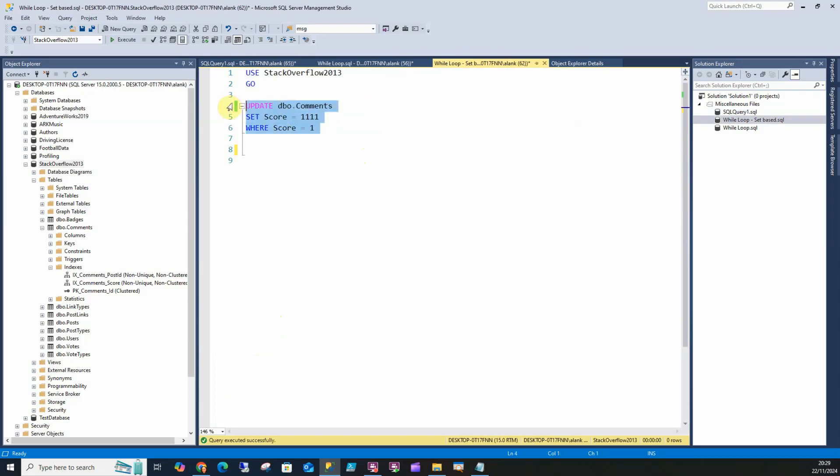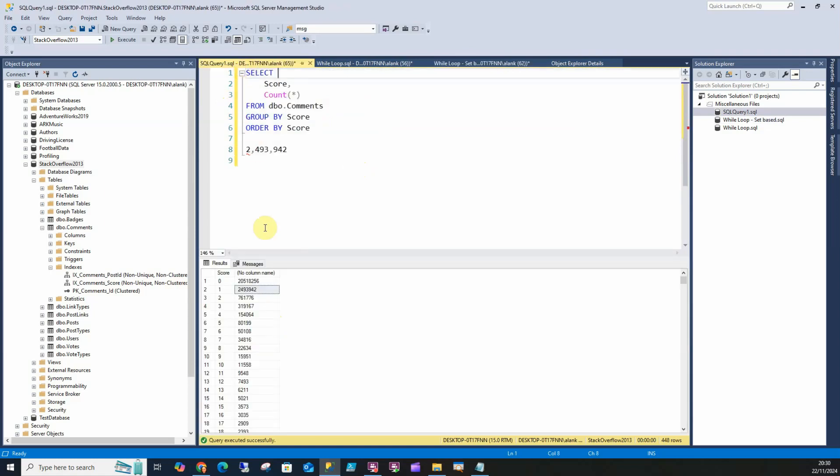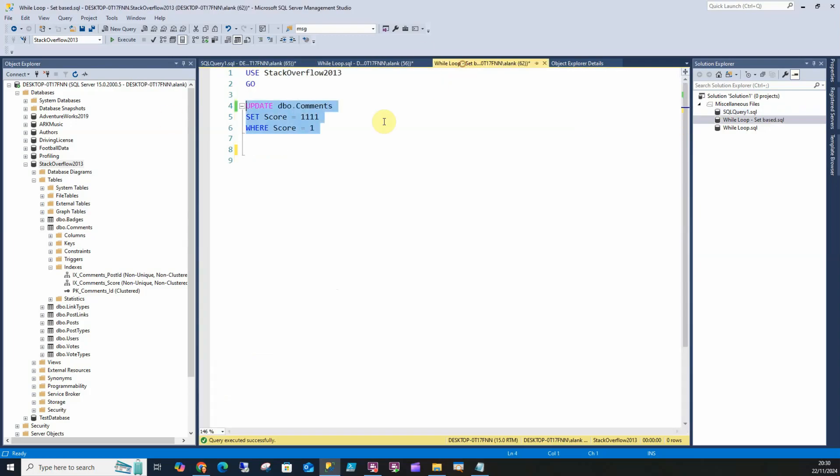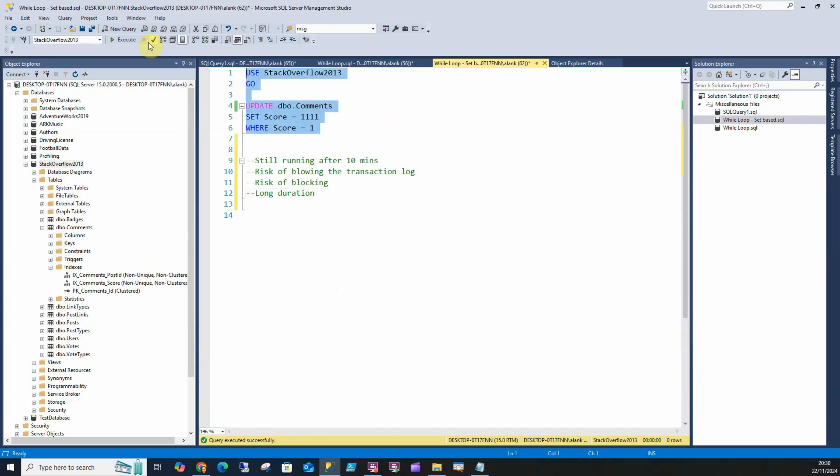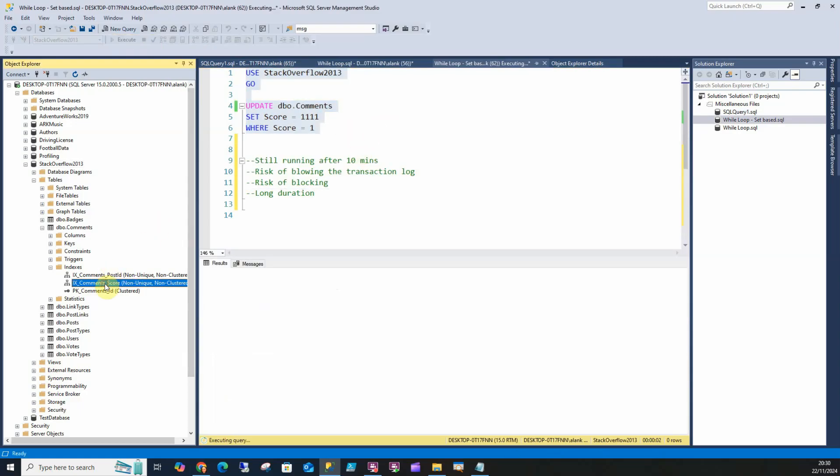There's a few problems with this. The way SQL Server handles this is it will take all of these rows in one go and try to update them. I've run this query a few times and you'll see it won't complete. We've got an index on score so that's all indexed.